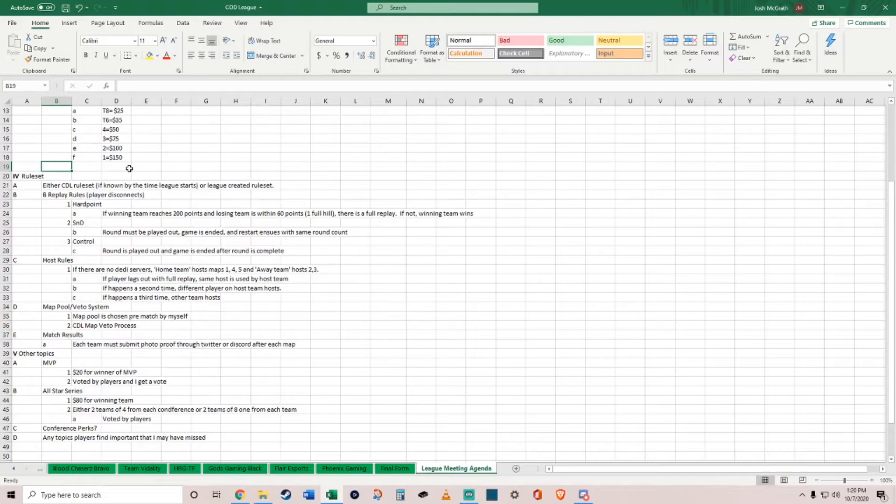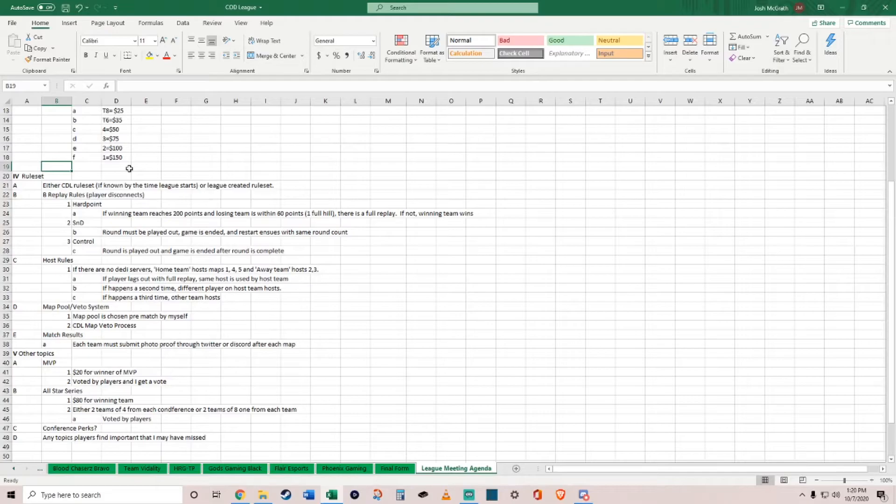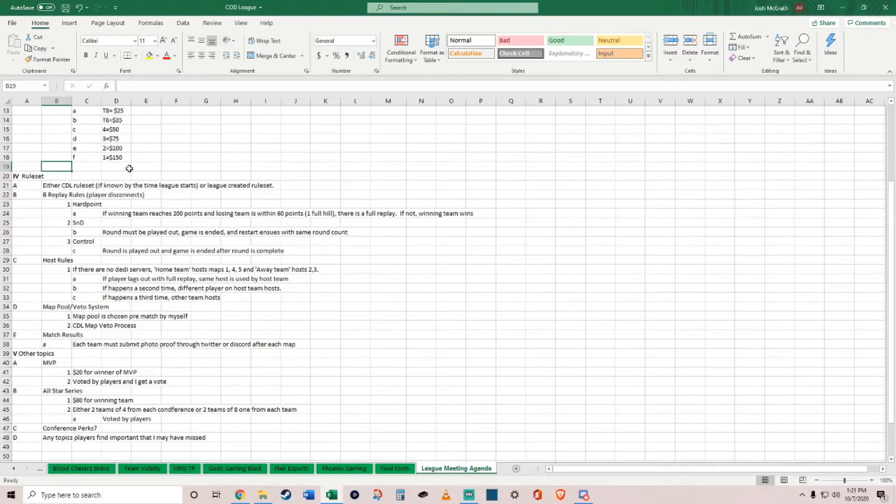If there's no dedicated servers, there will probably be a home and away team system. If the player lags out, full replay if it's done by the host team. The host team hosts maps 1, 4, and 5, and the away team hosts maps 2 and 3. If it happens a second time, a different player on the host team needs to host. If it happens a third time, the other team deserves to host because there's some kind of connection issue.